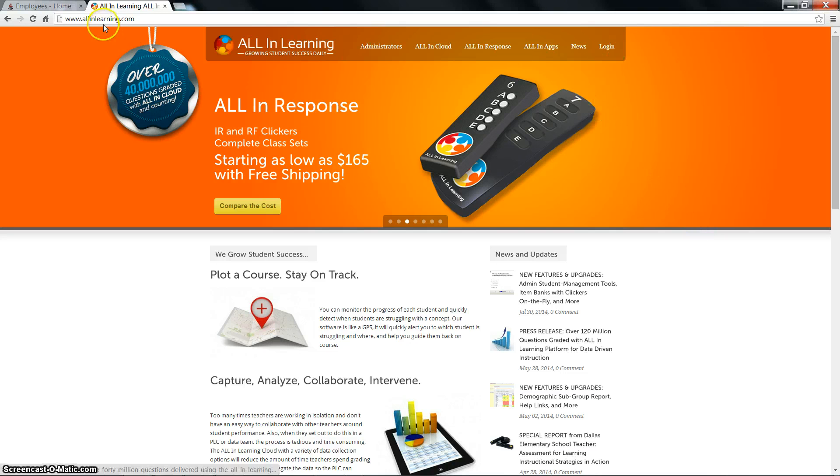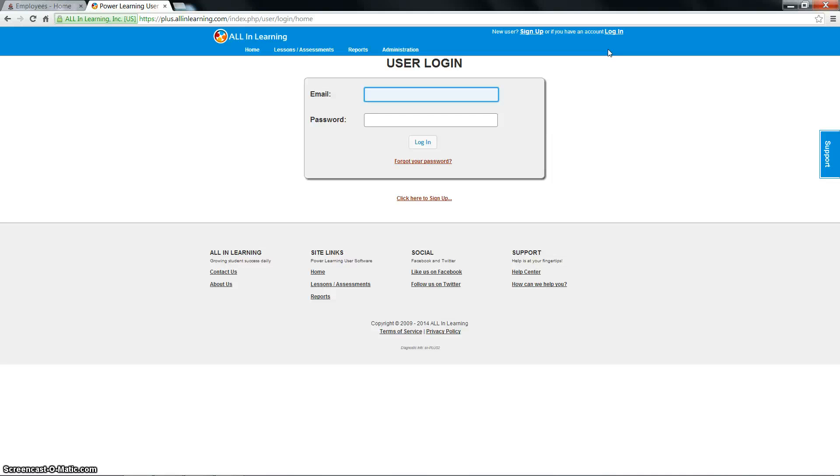First thing you need to do is go to allinlearning.com and log in using the email and password you created when you first set up your account.